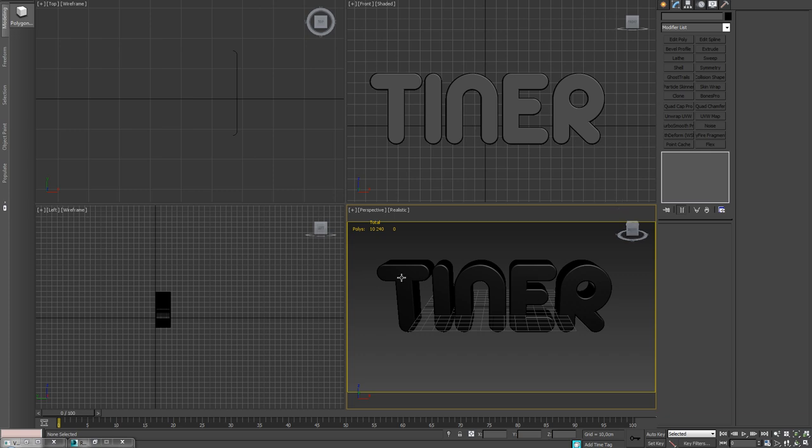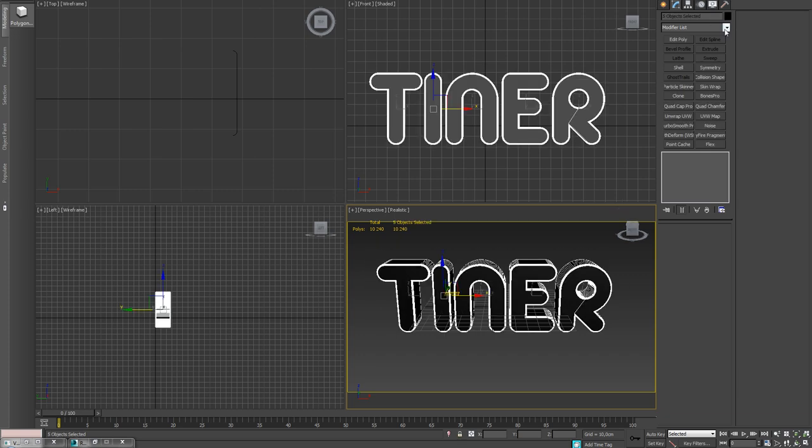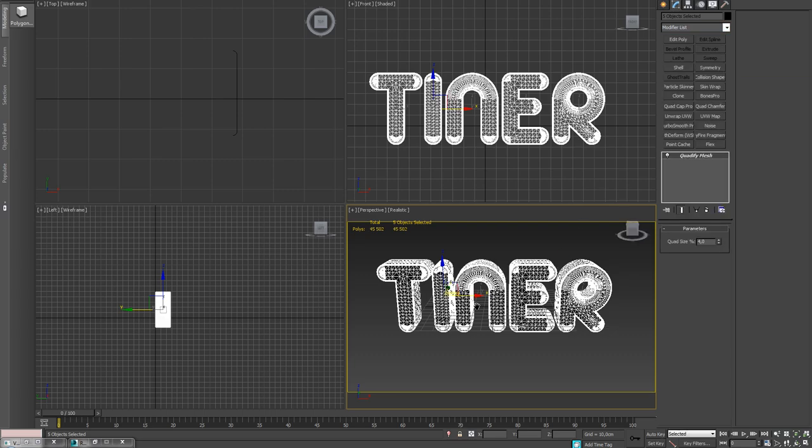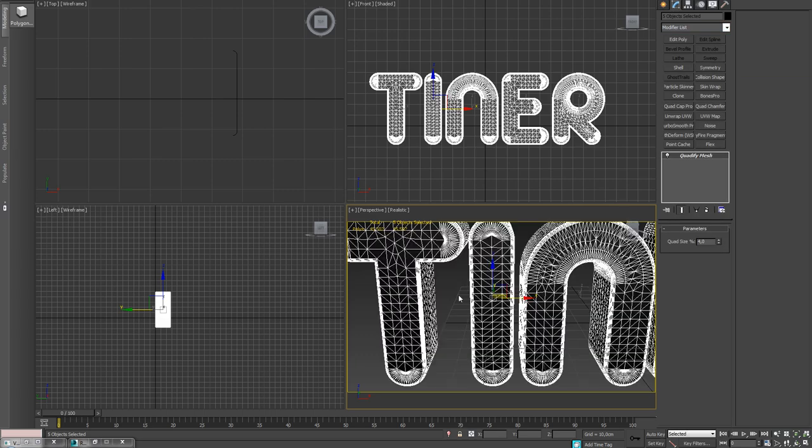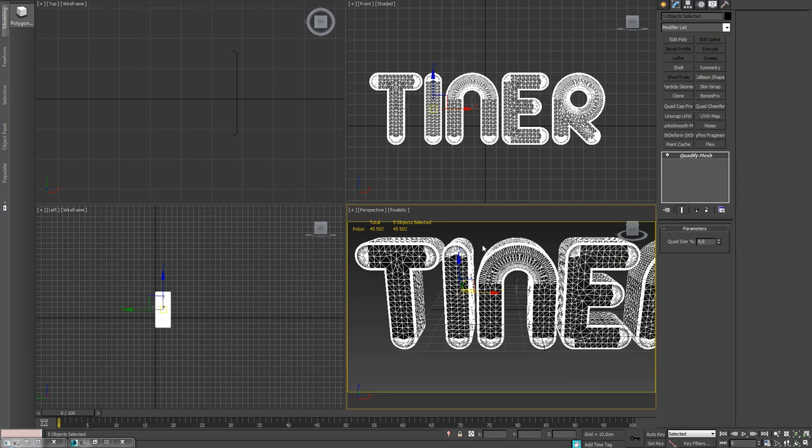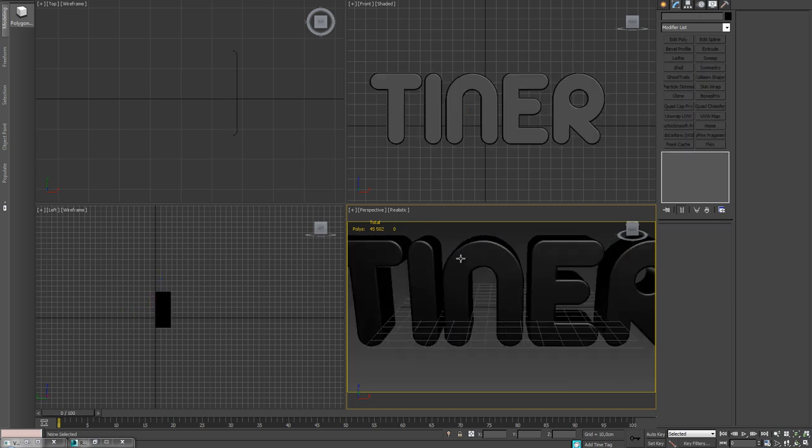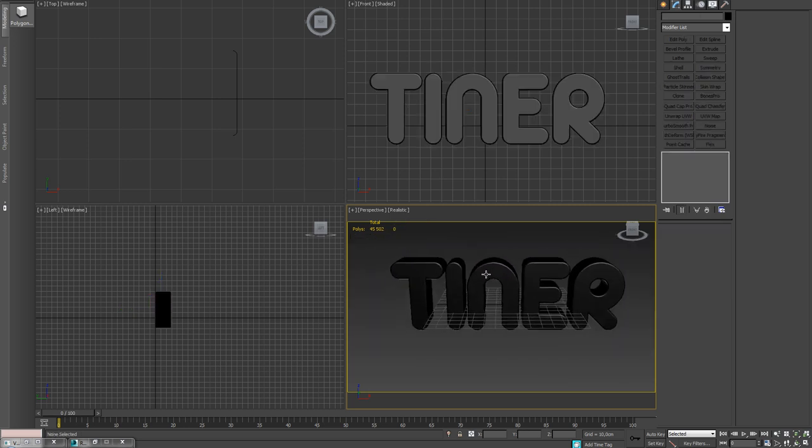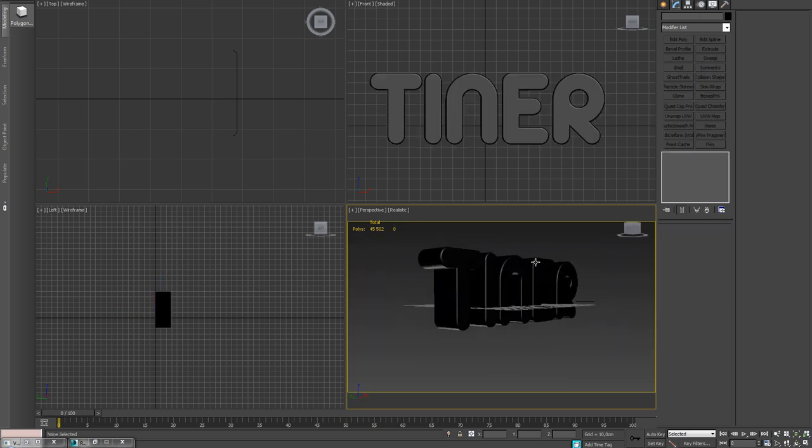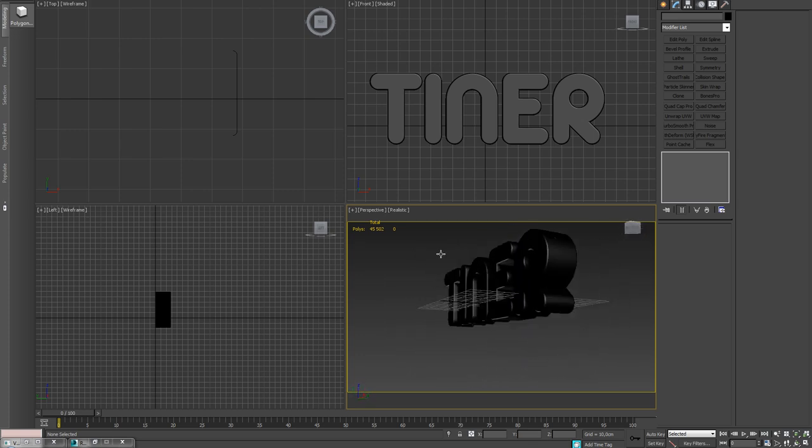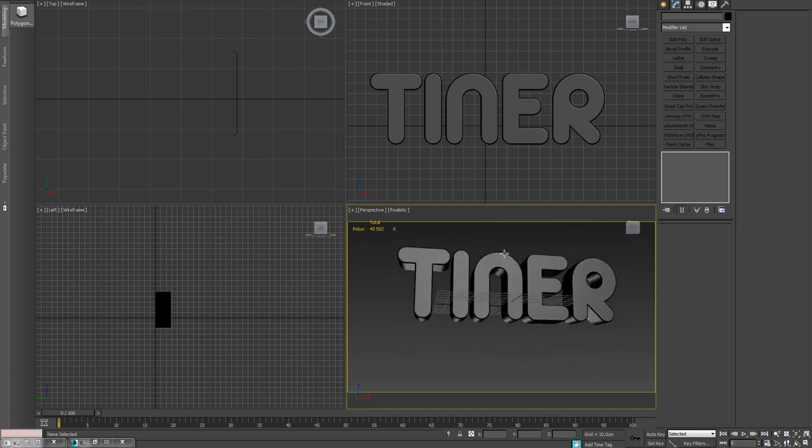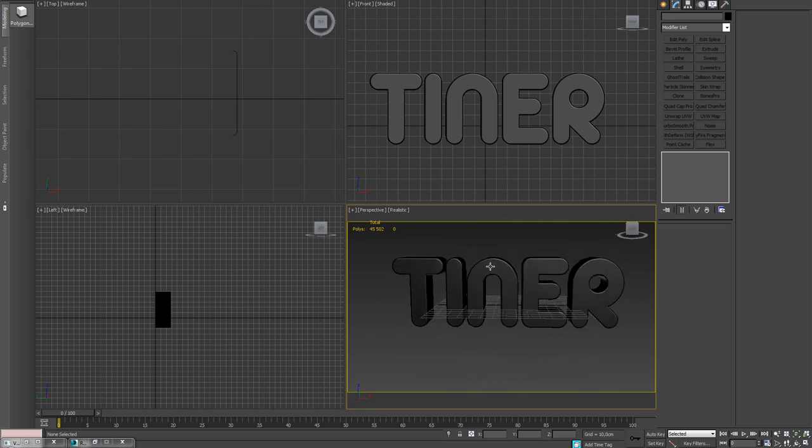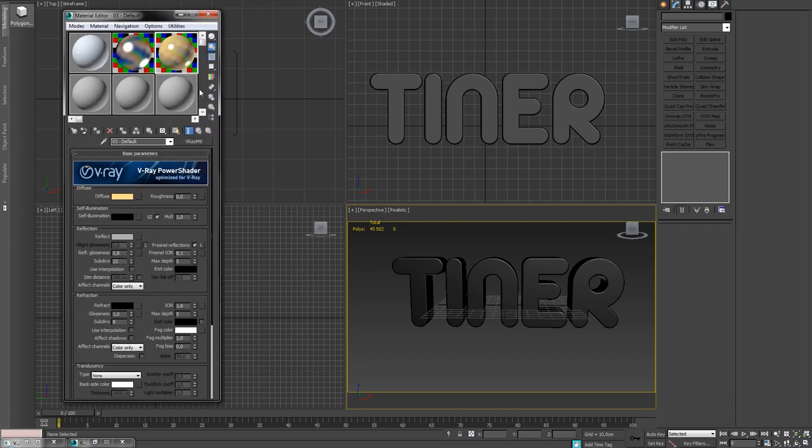Perfect. Now let's have a look at the modifier that we need to add. I'm just gonna select them all and go to Quadrify mesh. We have to do that. It does not look pretty but it doesn't matter, this is text, doesn't have to look good. No errors, perfect. Let's just give this a material.